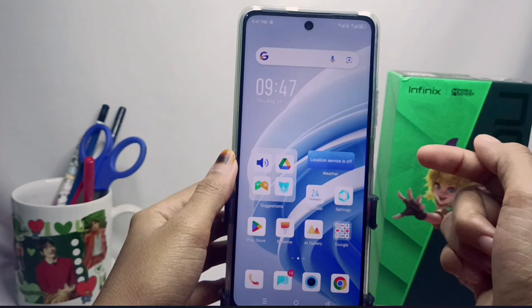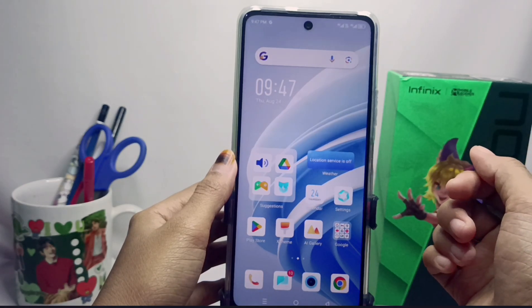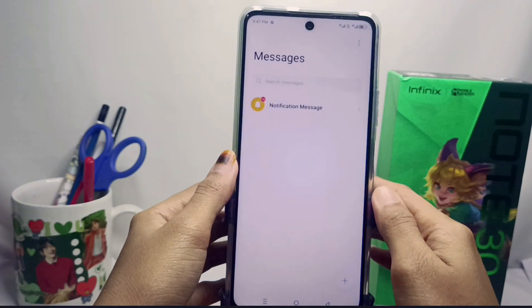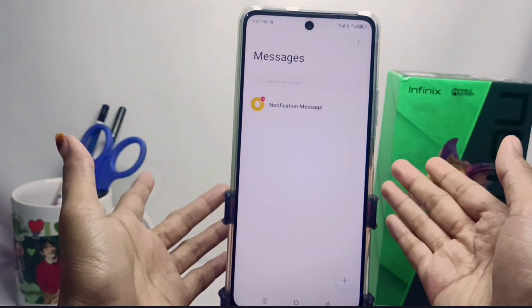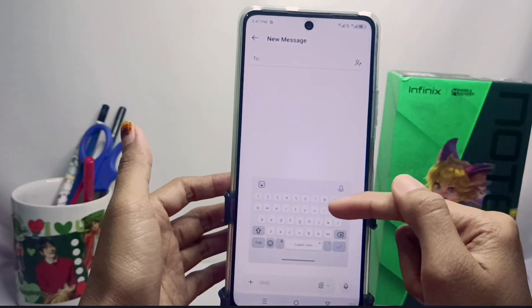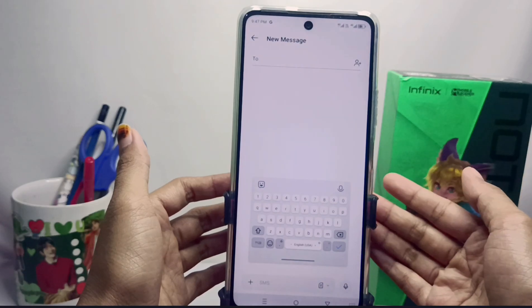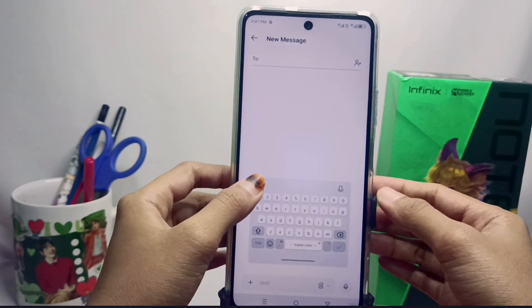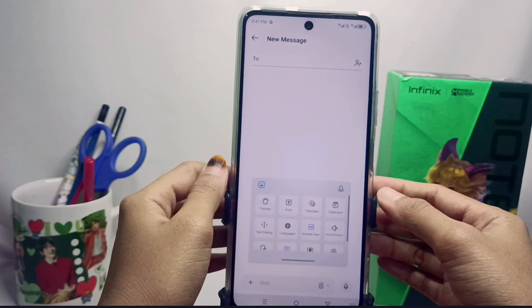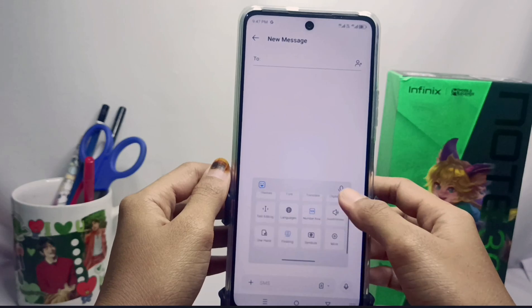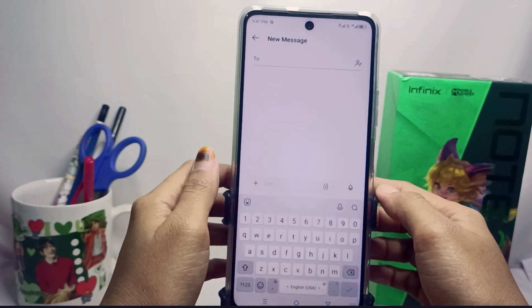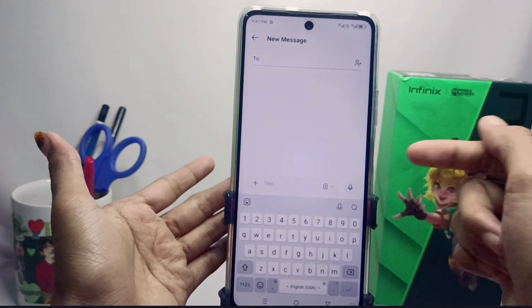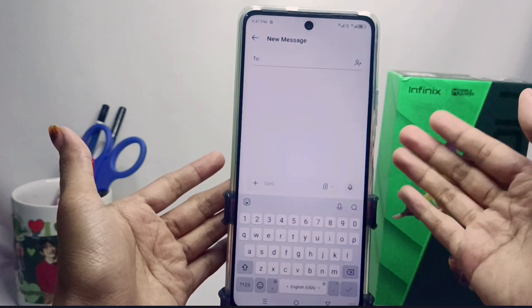First, please open the Messages application or any other application that contains the keyboard feature. After that, click this icon, scroll, and then select the floating keyboard option. You have now successfully disabled this feature.